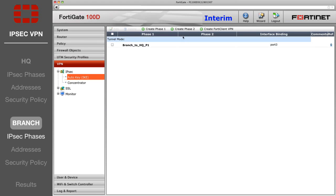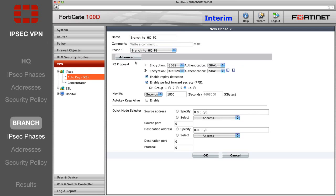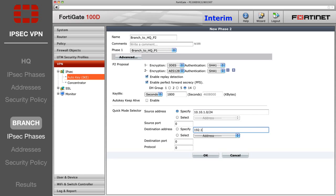Now select Create Phase 2. Enter the name, select your Phase 1 from the drop-down list, and under the Advanced Options, specify the Branch's local subnet as the source, and the HQ's local subnet as the destination.